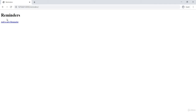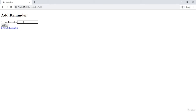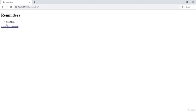Now our list is empty. Let's add a new reminder — 'call mom' — and click submit. As you can see, the moment I clicked submit I was automatically redirected to the index page. I didn't have to click any link to get back to the main page. The list now shows one reminder: 'call mom'.